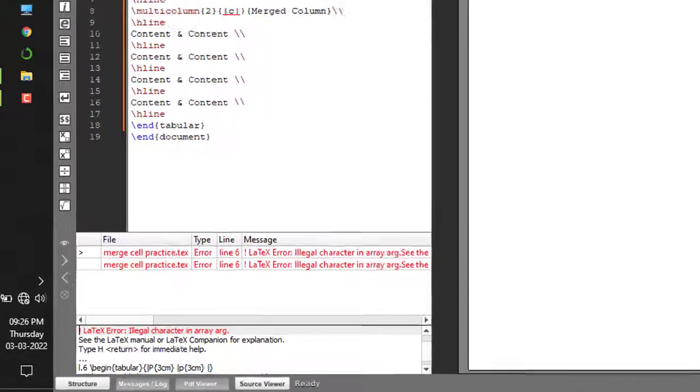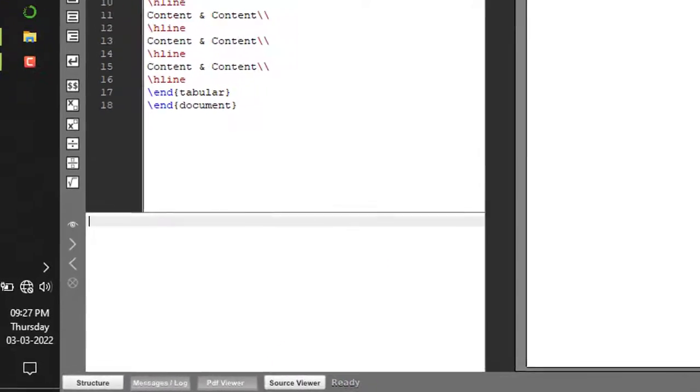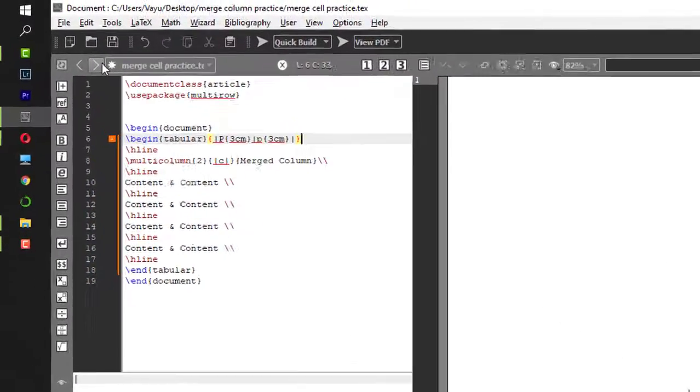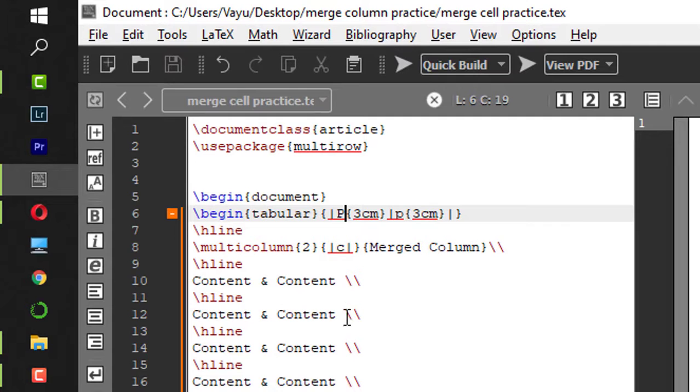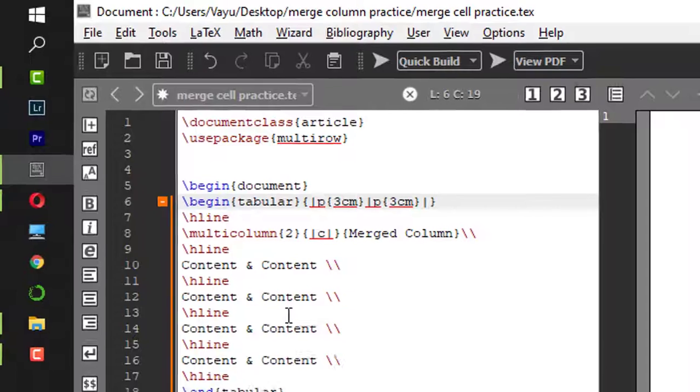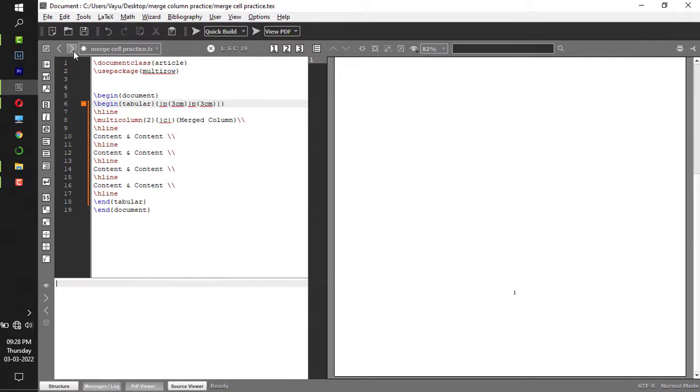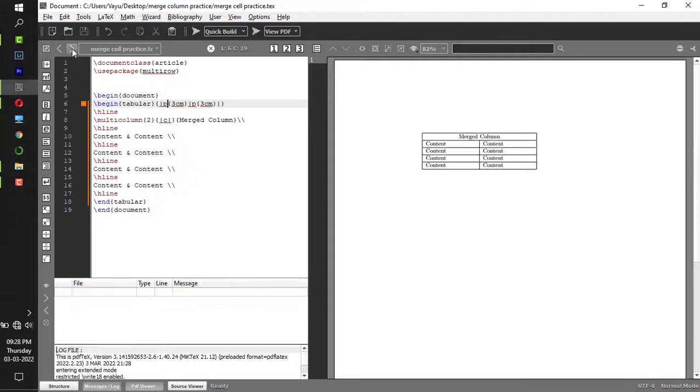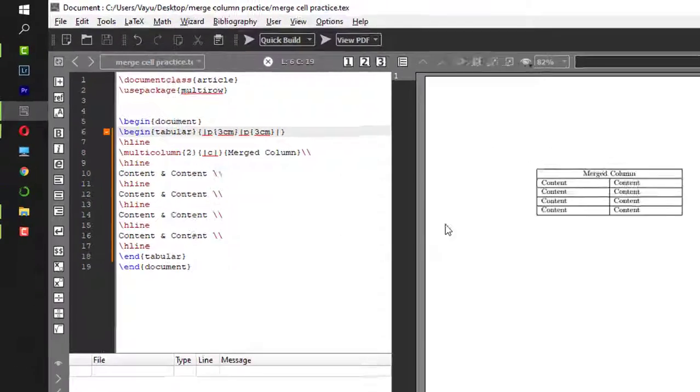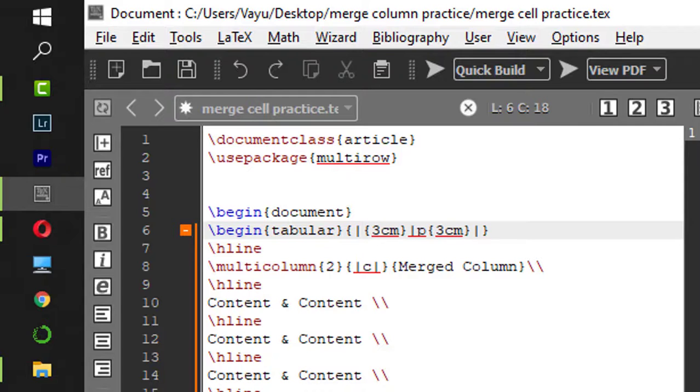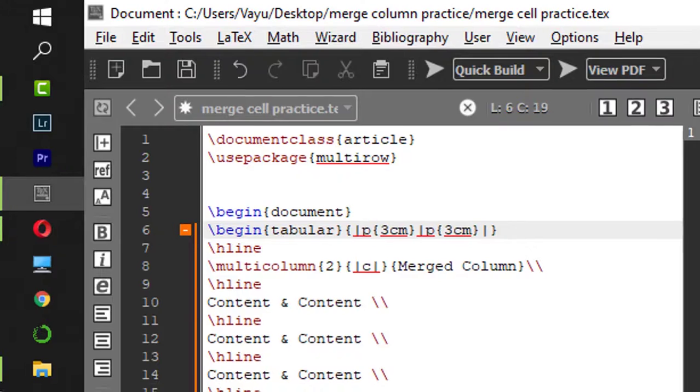Let me compile it. I have an error saying illegal character in array arg. I'm sorry, this should be p only. Yes, what was the mistake? This was capital P, so I just replaced it with small p.